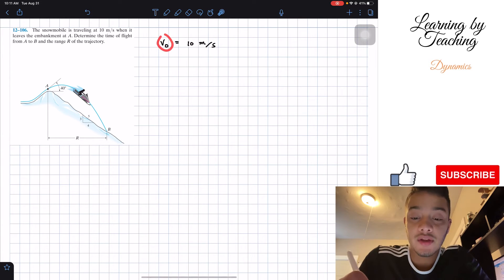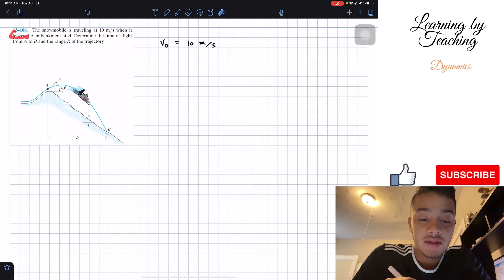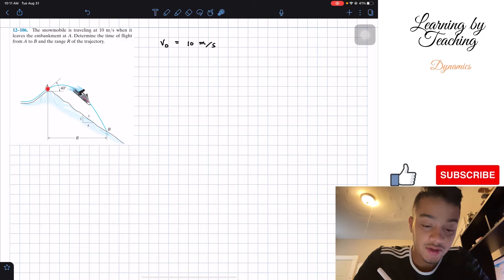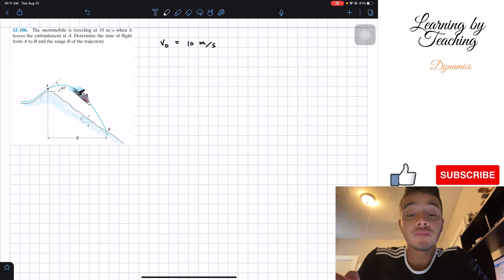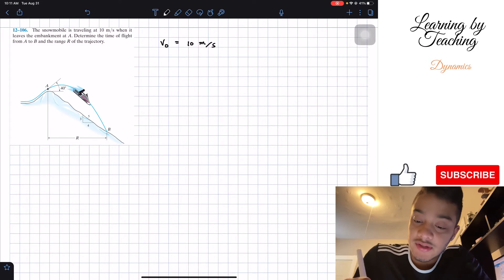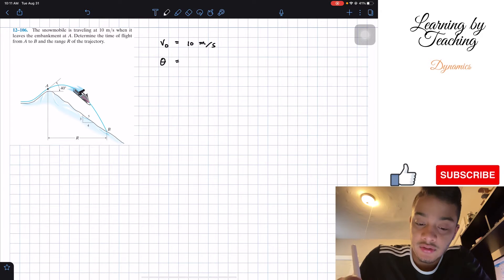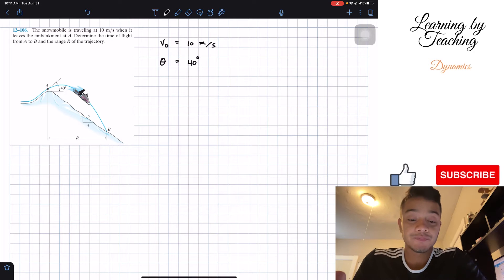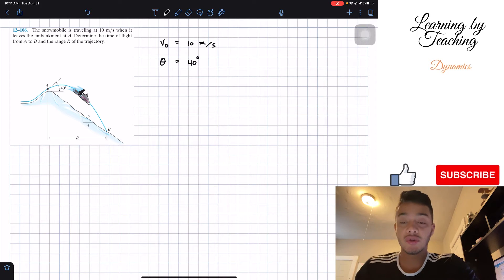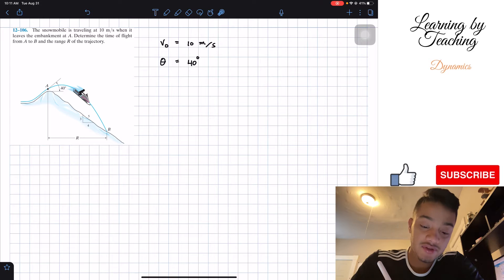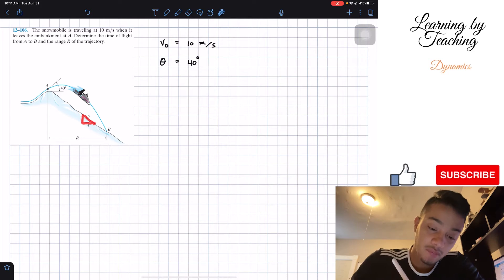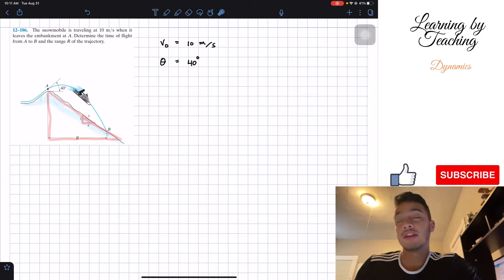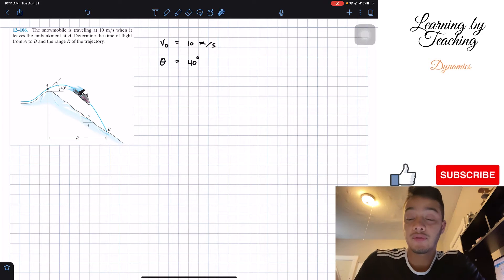The reason it's our initial velocity is because it's when it leaves our embankment at point A — that's when we are here. We're also given the angle in the figure: we're being launched at 40 degrees. So those are the two main givens. We're also given the relationship for our triangle — it's similar to a 3-4-5 triangle.